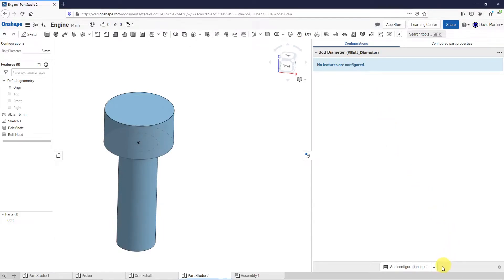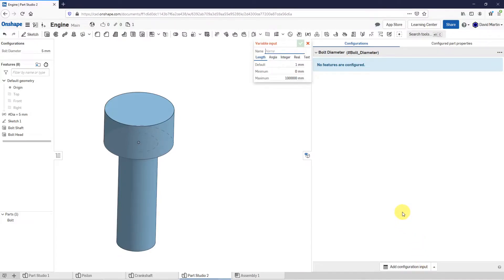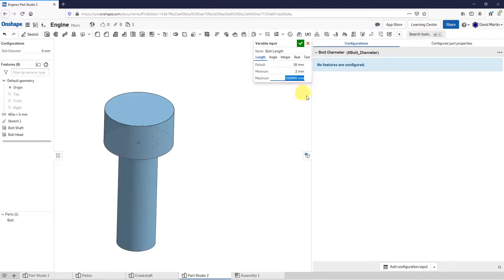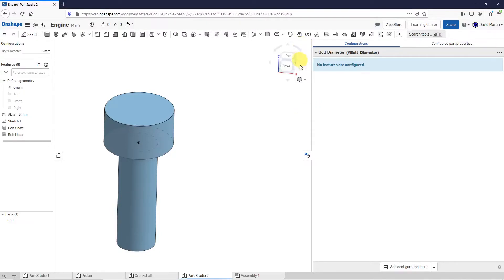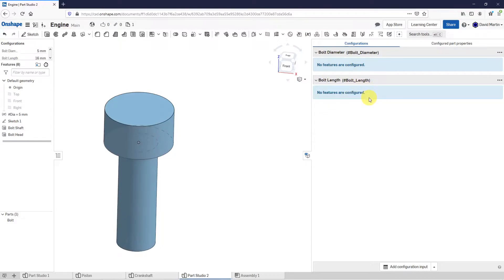Let's now create another one. We'll go to the bottom of the screen and create another configuration variable — this is going to be for the bolt length. Again, this is going to be a length. Let's have the default value be 16, the minimum value to a maximum value of 100. That's good for this one — I'll hit the check mark. Right now I've just created these different variables, but they're not being used by anything.